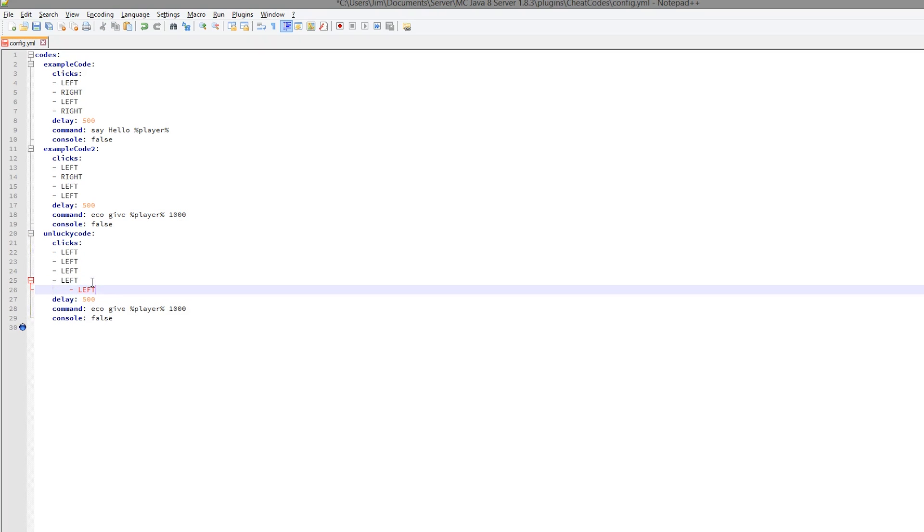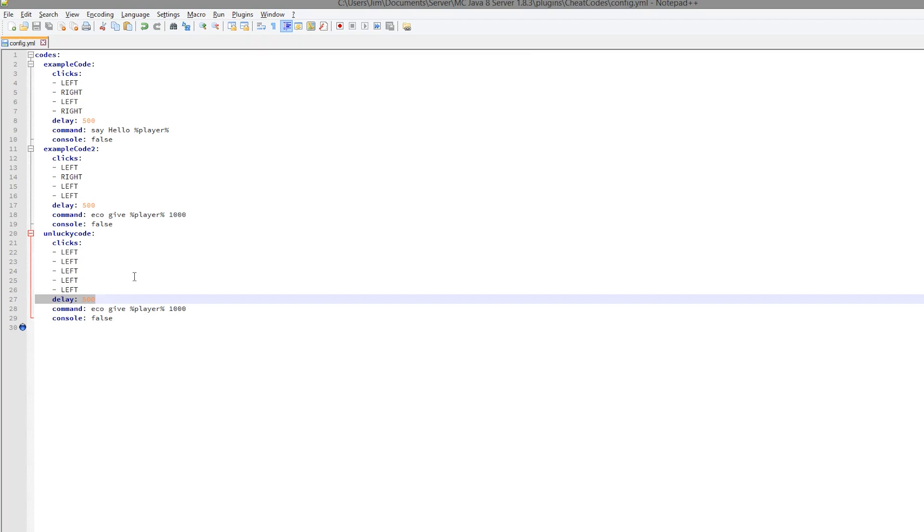But make sure you don't have any weird tabs or hit enter too much, otherwise you'll get YAML errors. The delay, if you set that too high, people who are PvP'ing might accidentally set this off.